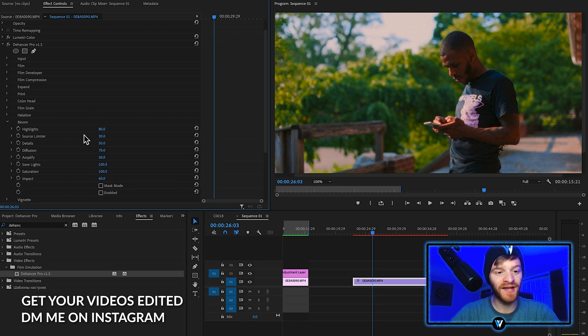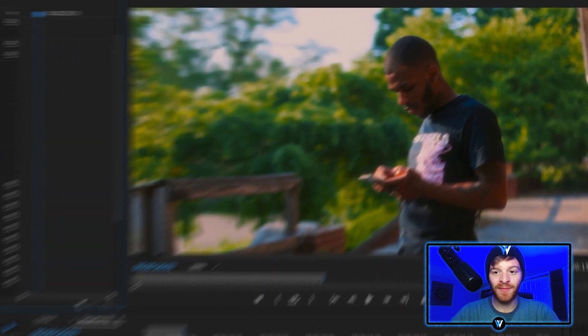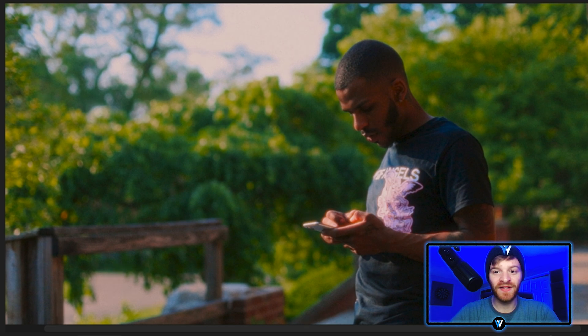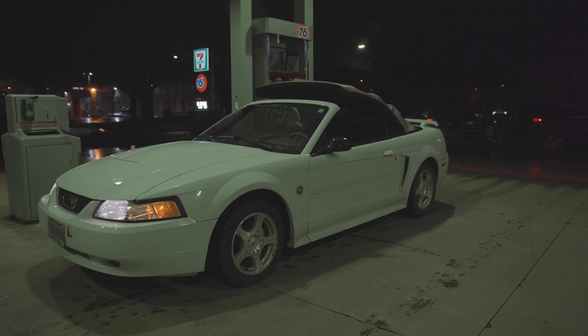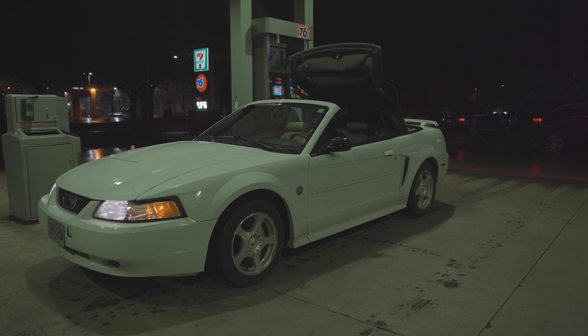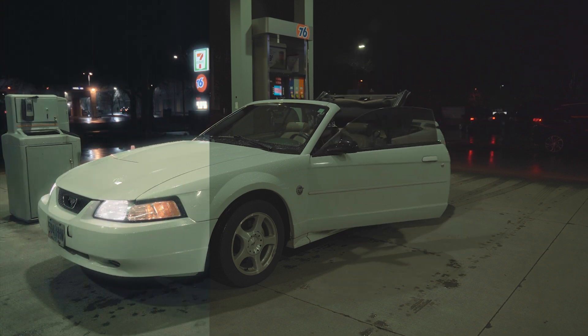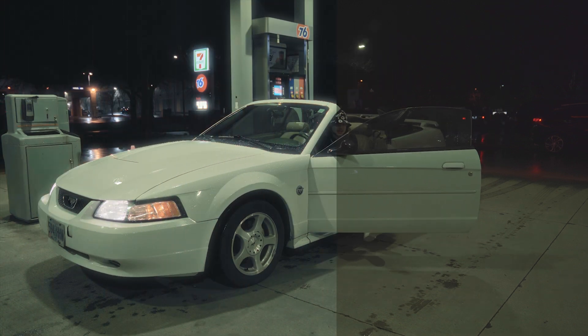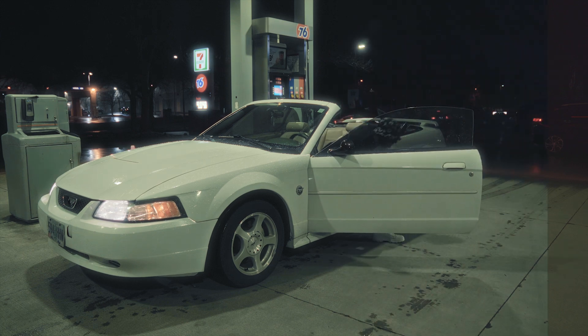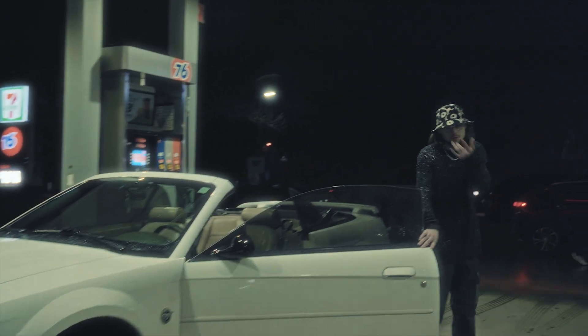Drop down the bloom feature now and enable it. As I enable and disable this bloom feature, you can really see the difference in some of those brighter areas, especially around his shirt. I will say this bloom feature, while it looks good on some of this brighter outside footage, it really looks good on nighttime footage with darker shots where you have lights in the background.